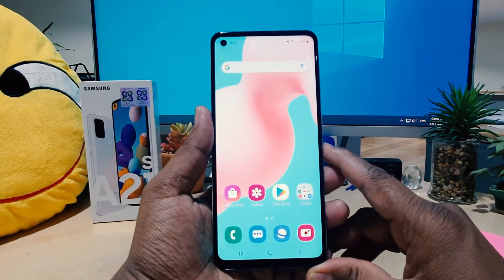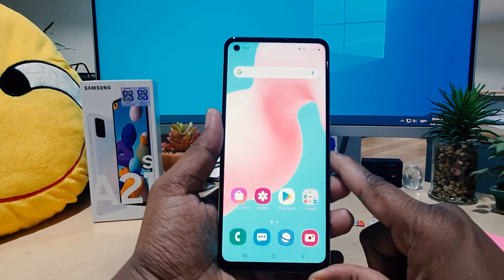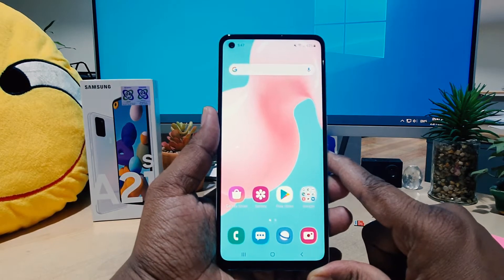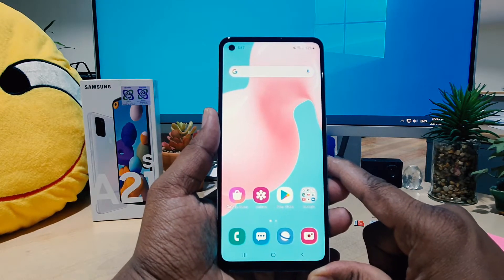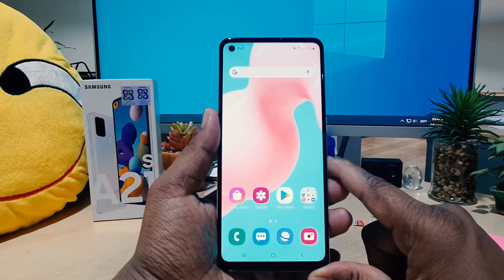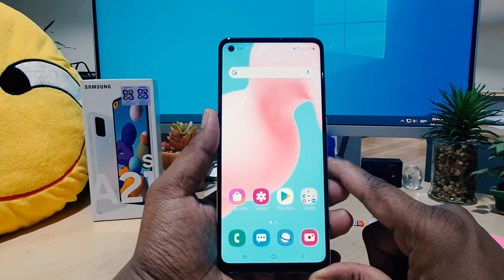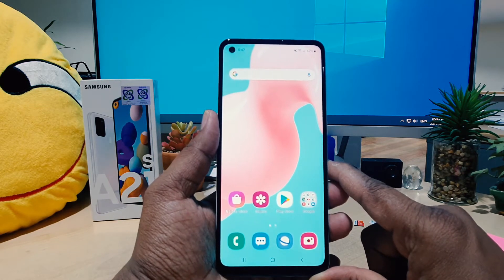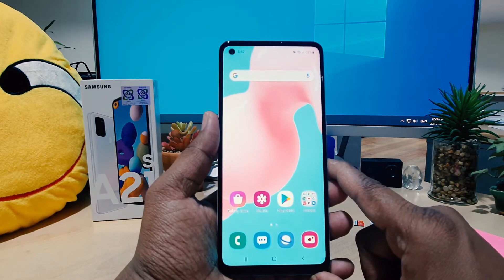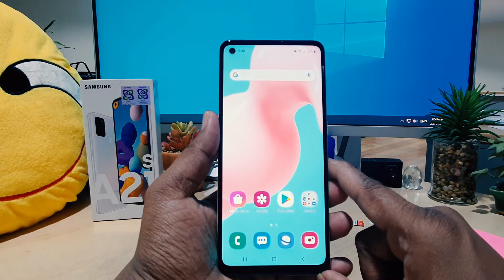Hello and welcome back to my another tutorial. In this tutorial I'm going to share with you how to change home screen wallpaper in your Samsung A21s. You might have recently bought this Samsung A21s and you are confused how to change wallpaper — it's really very easy.